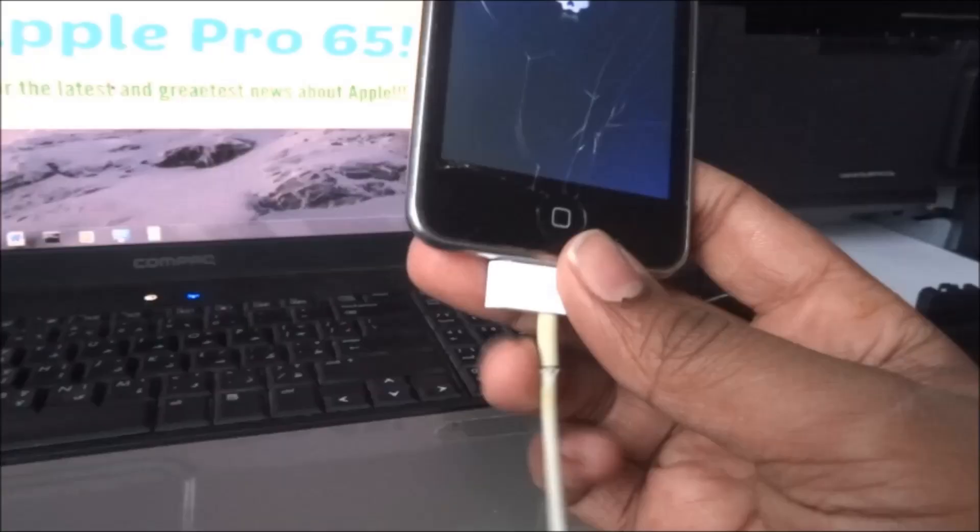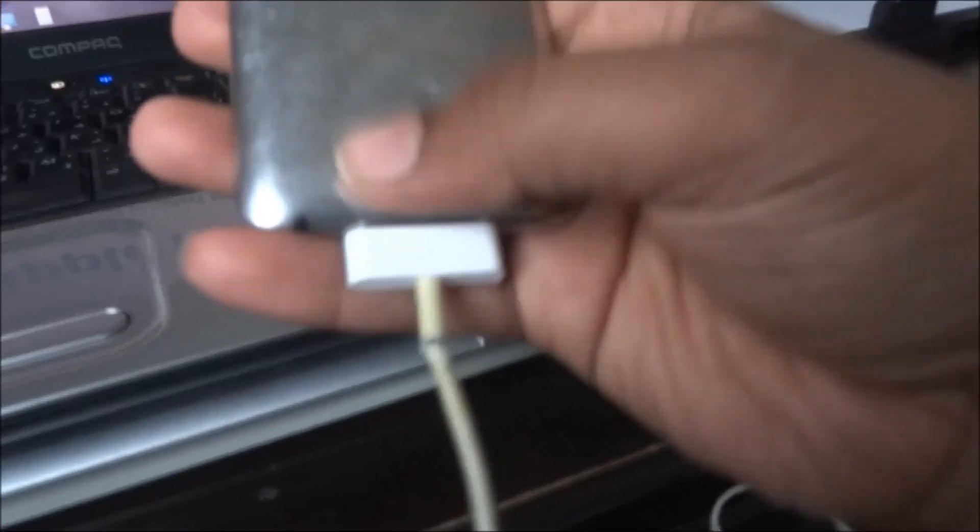We got an iPod Touch 3rd generation. It is jailbroken and everything got deleted — even stock apps like the App Store and everything. He told me to recover it, and it's giving me weird things, showing the battery thing.